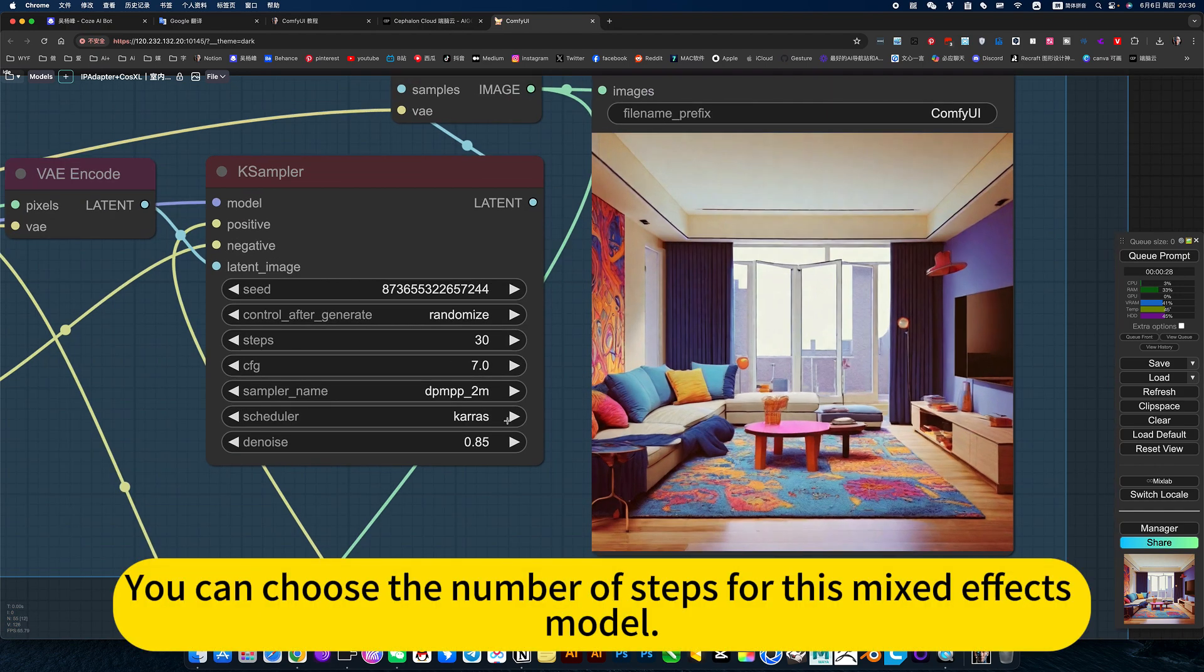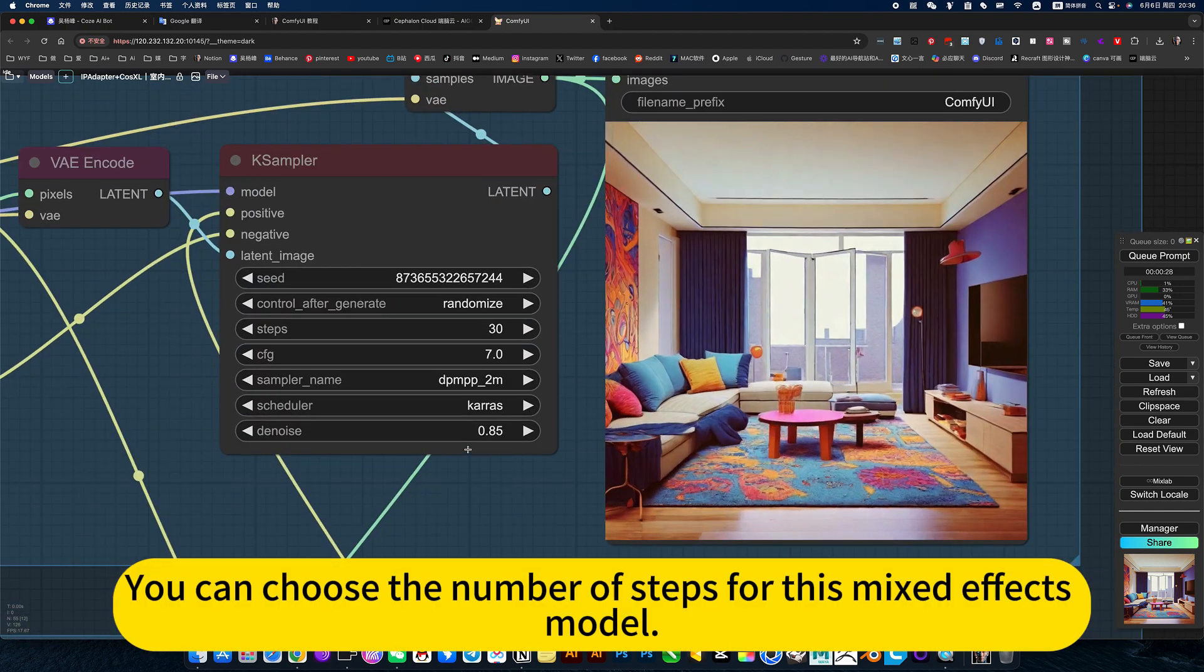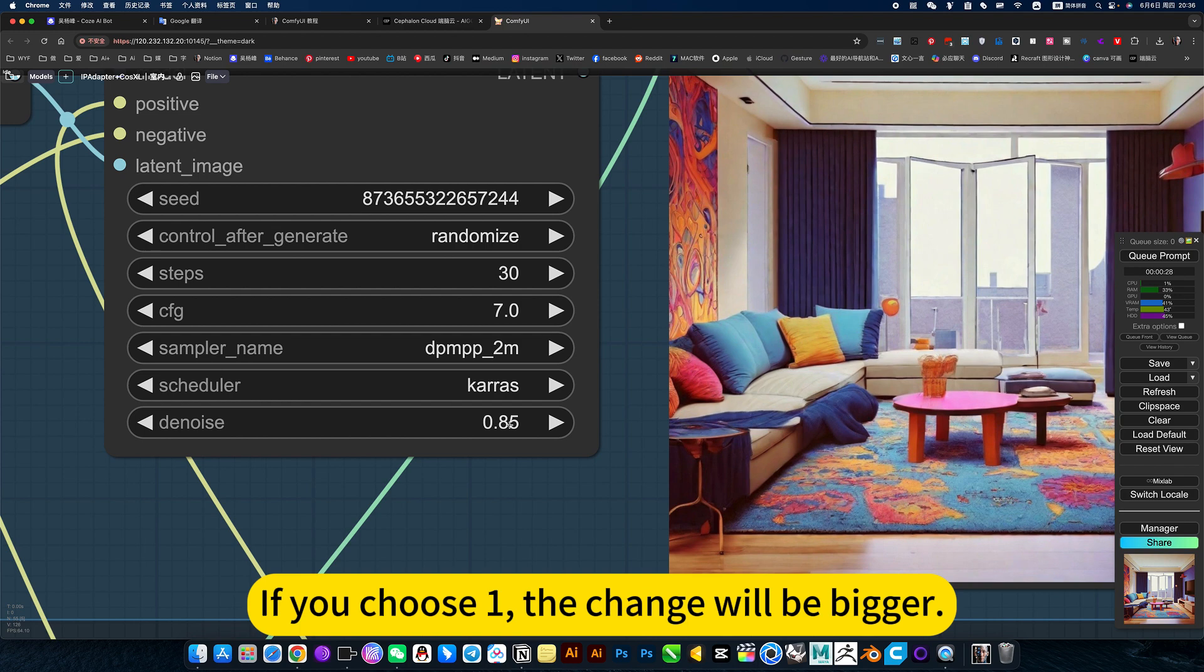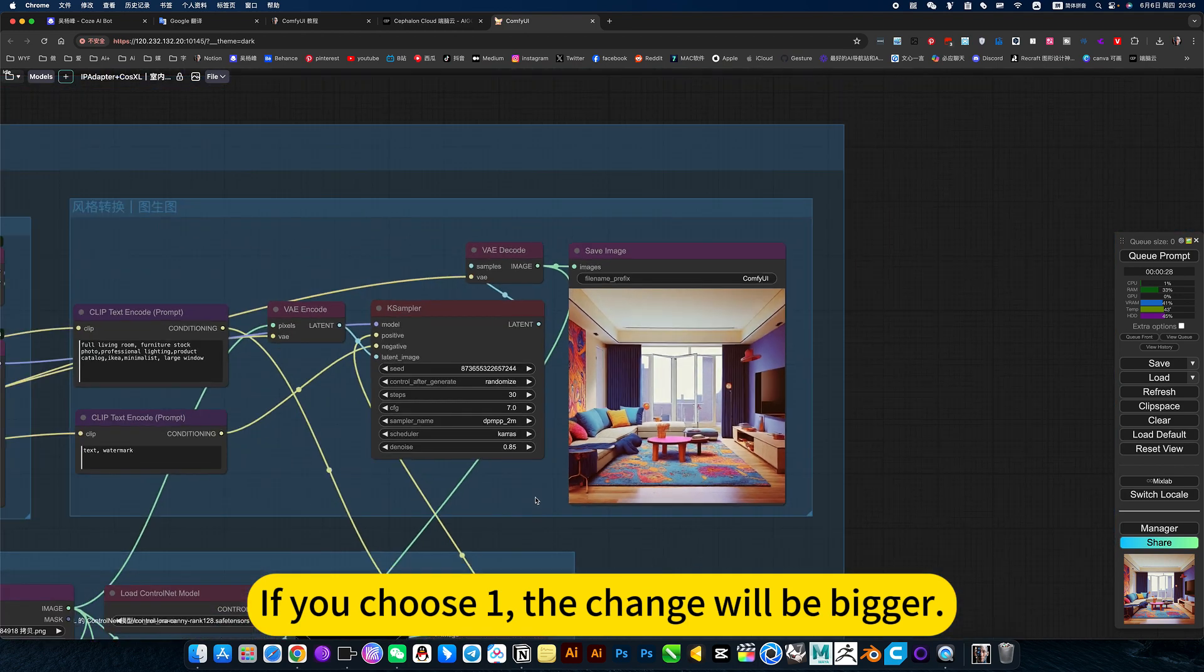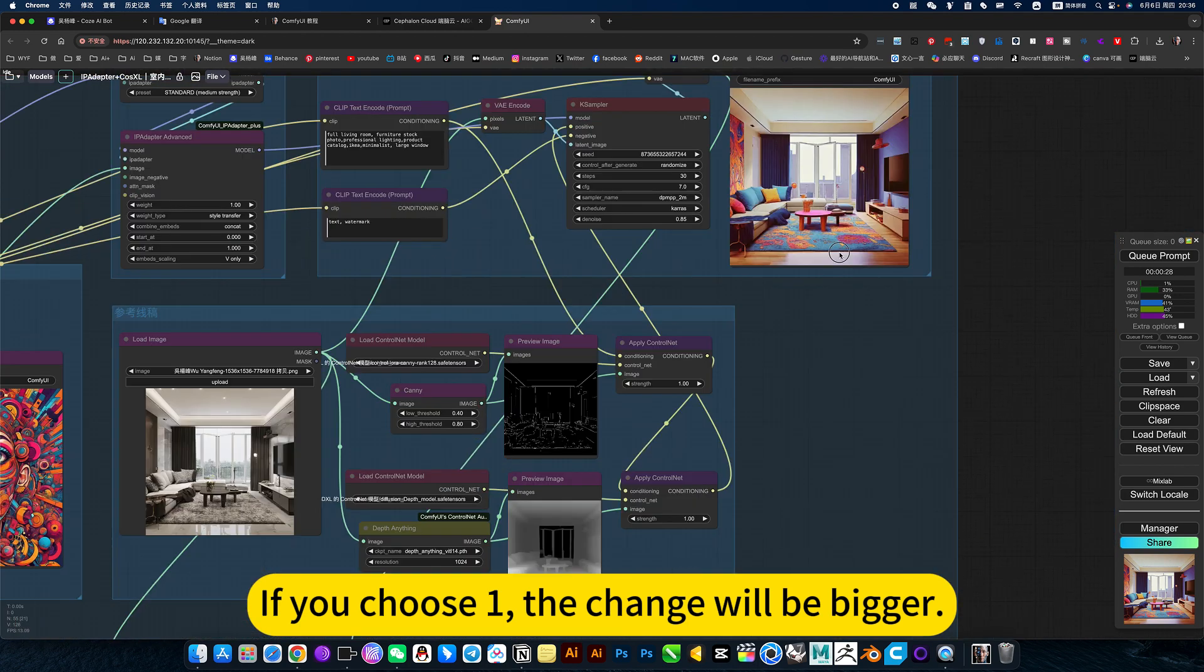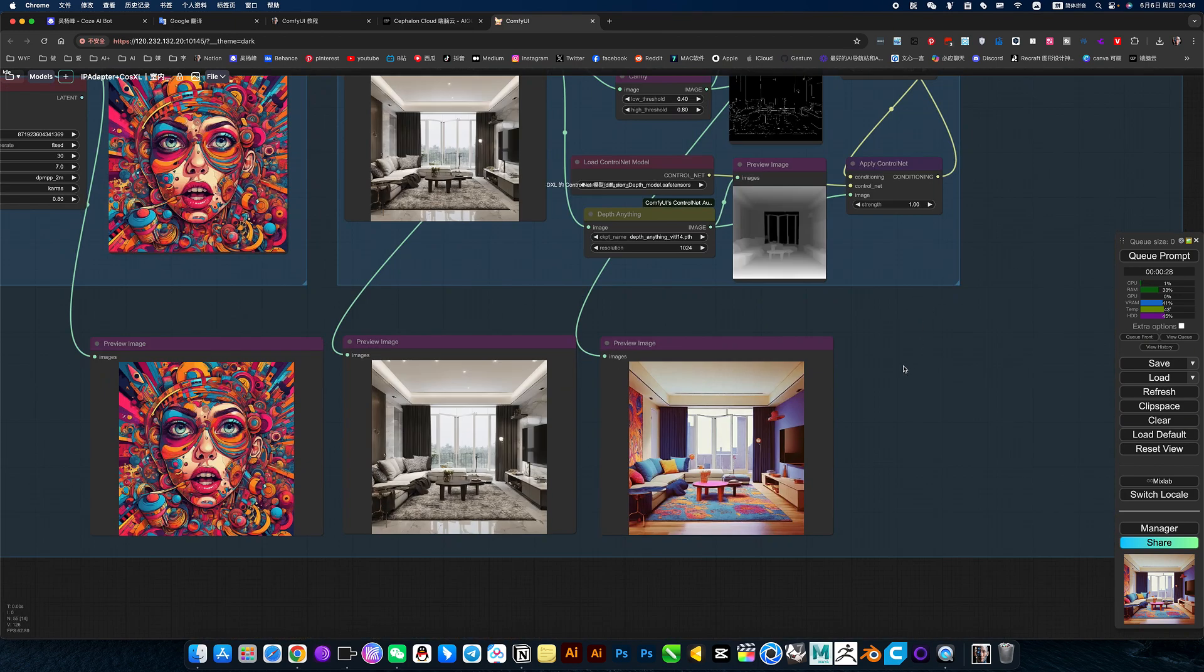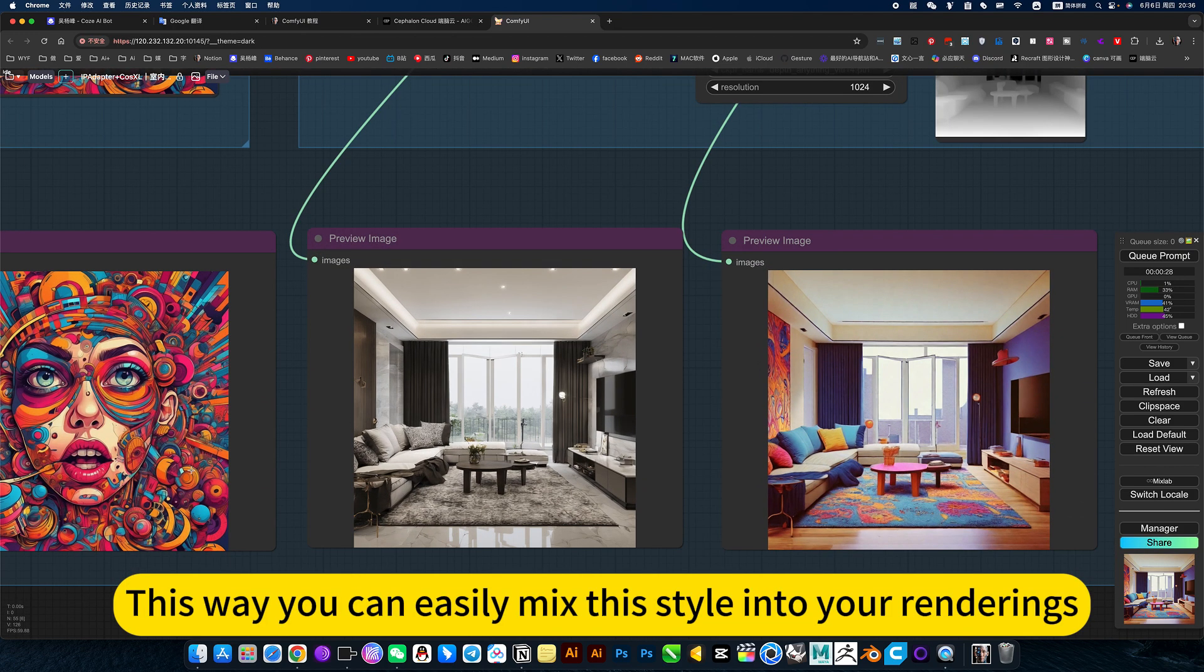You can choose the number of steps for this mix effects model. This one, two. If you choose one, the change will be bigger. This way you can easily mix this style into your renderings.